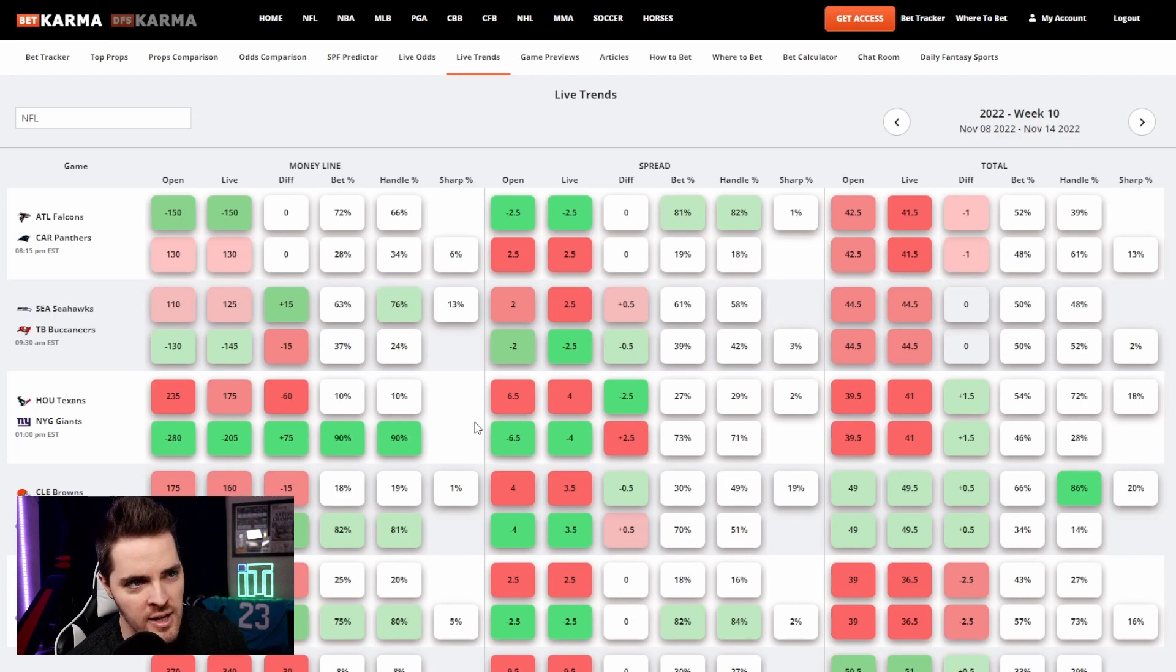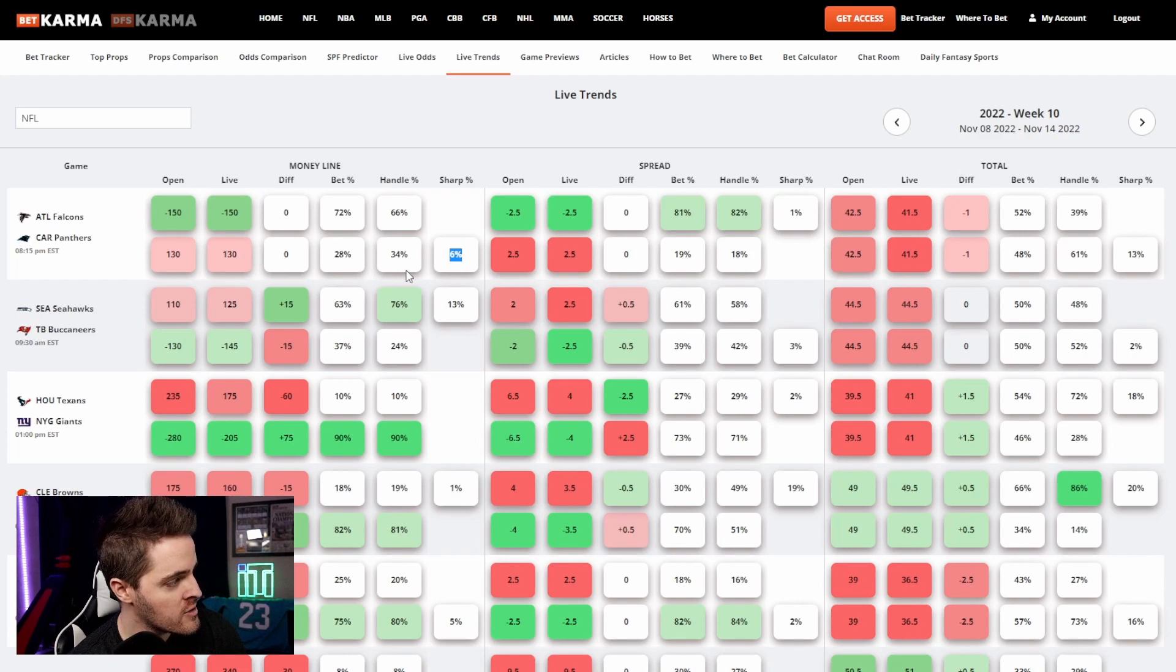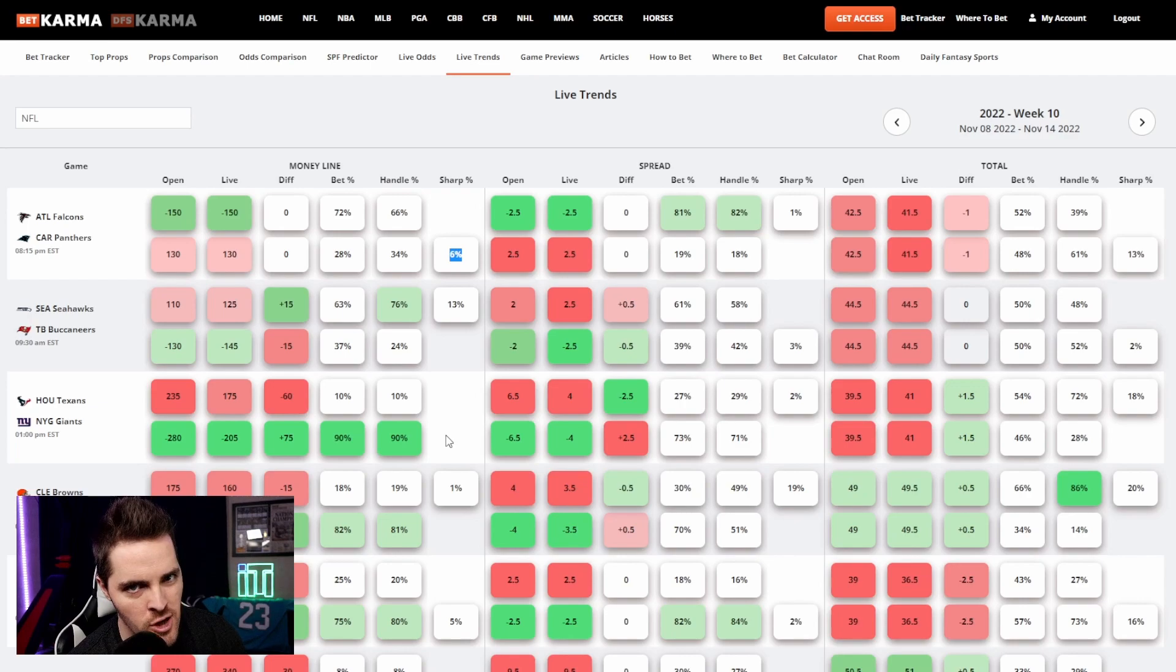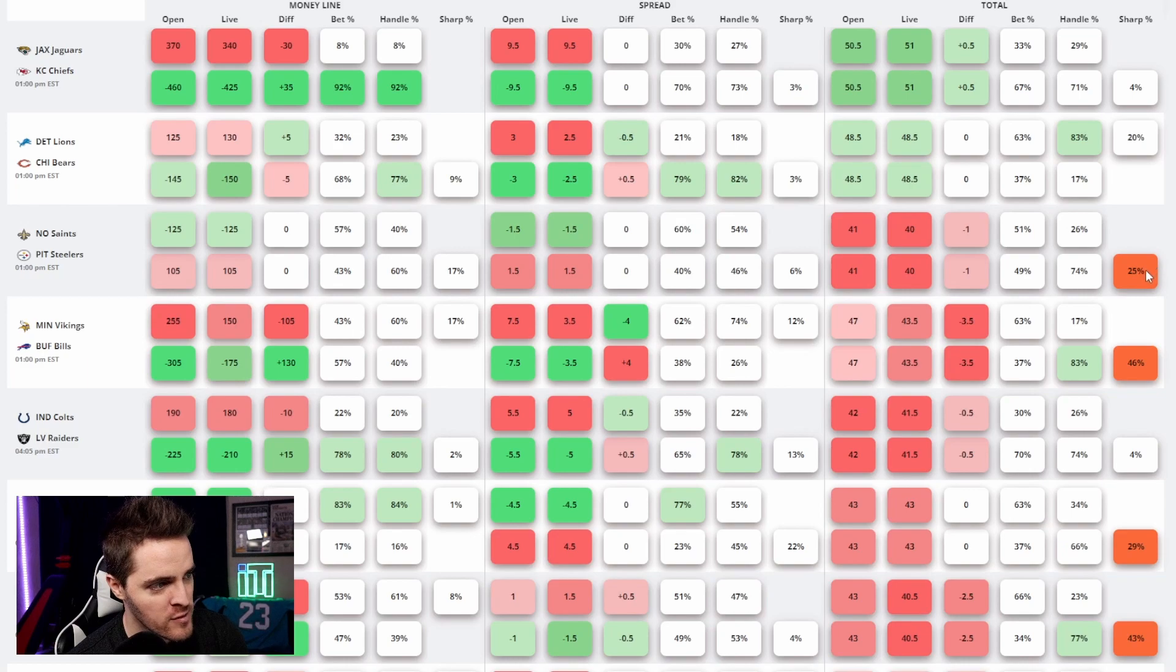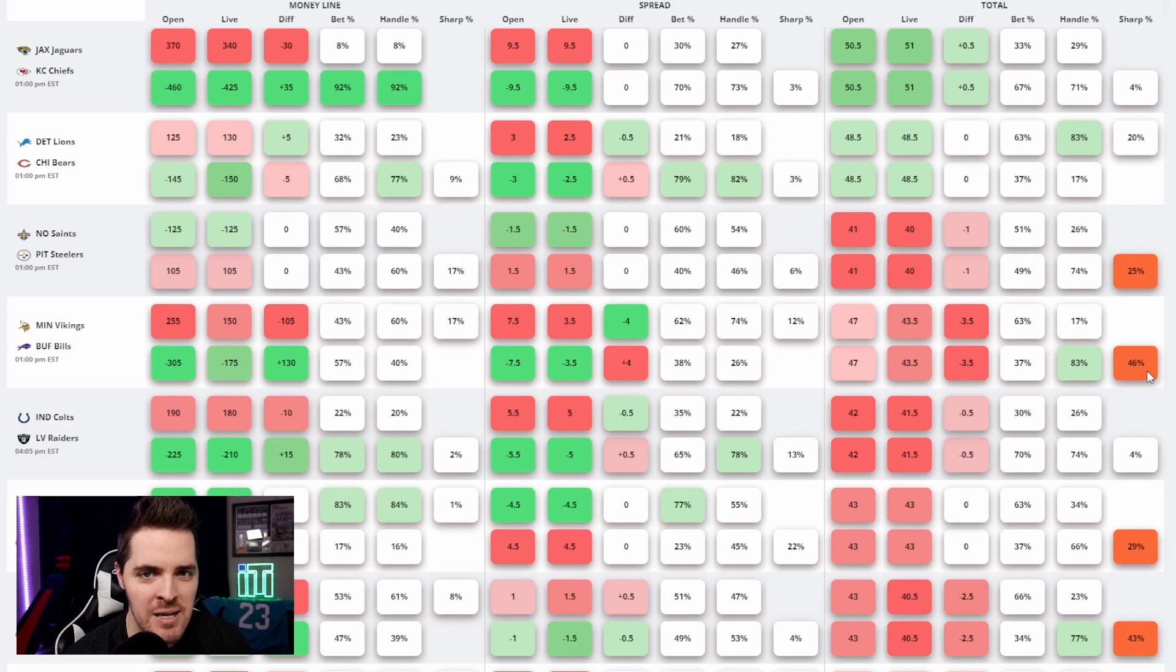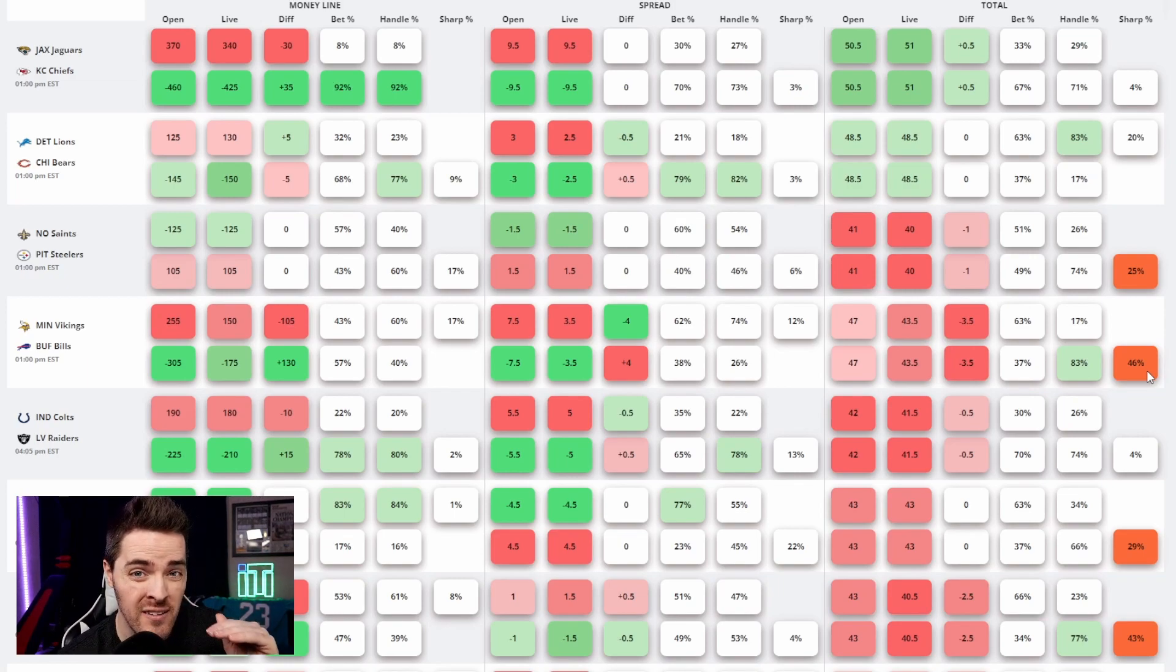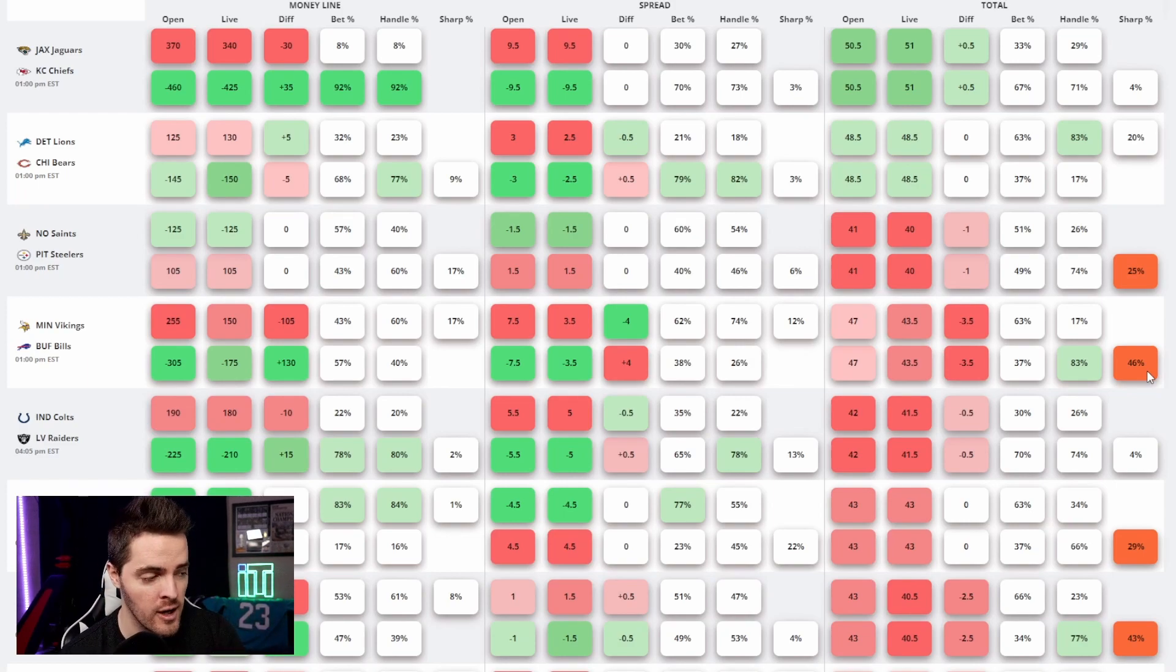Okay, what does that mean and how do I use that? Well, this is just saying that there's 6% more money coming in on the Panthers money line than there is total tickets. 6% is not already a strong number. So what you want to do is you want to scroll down here. You want to look for what I call the karma orange. You see over here to the right, we have a 25% karma orange, a 46% karma orange. Why is it orange? Anytime the sharp money percentage here, anytime the sharp percentage column is 25% or higher, it's always going to be orange. So we have a 25, a 46, 29, 43, and it keeps going on.